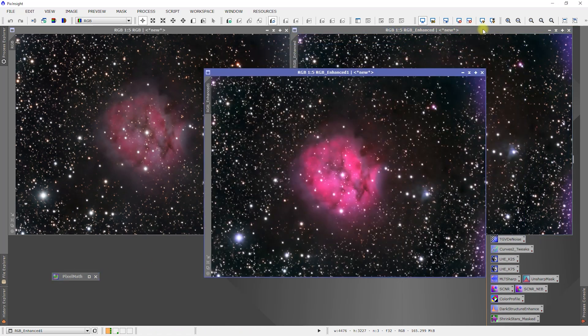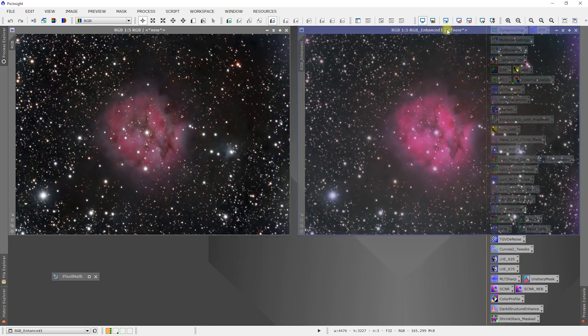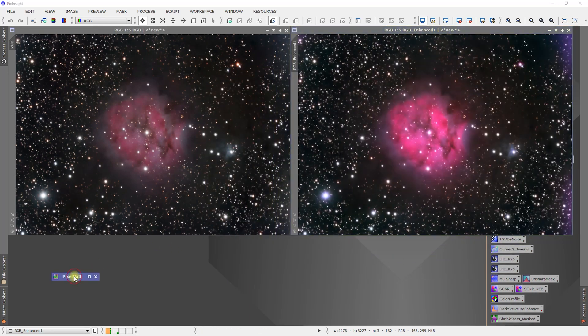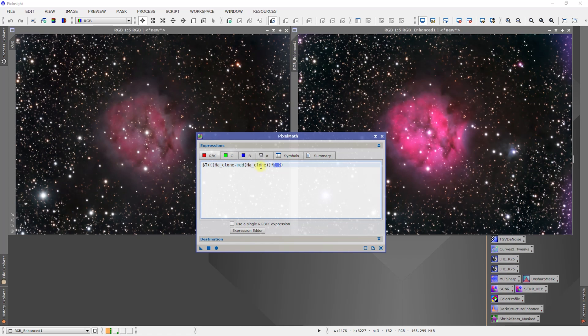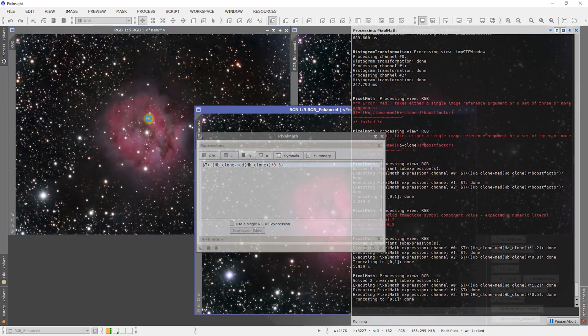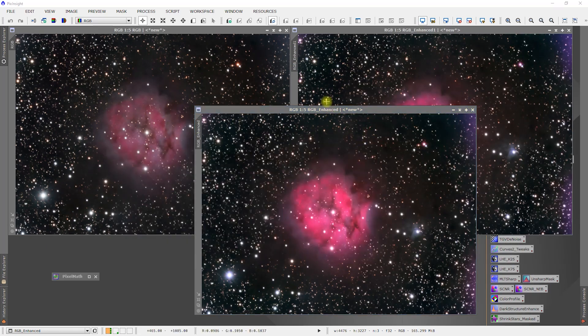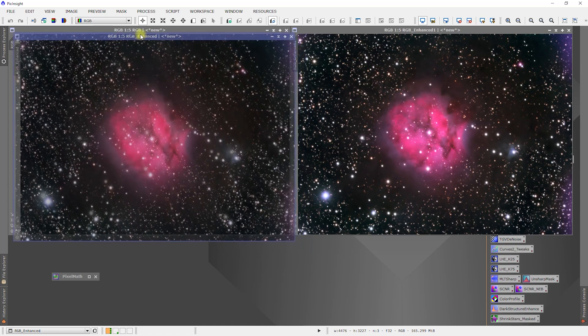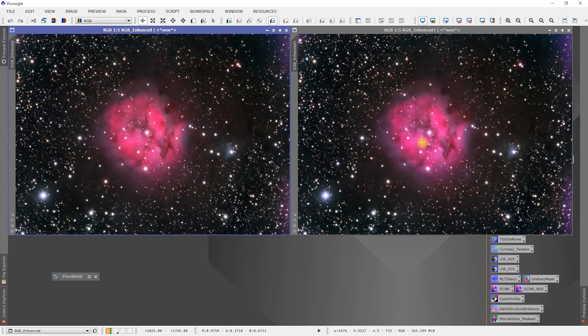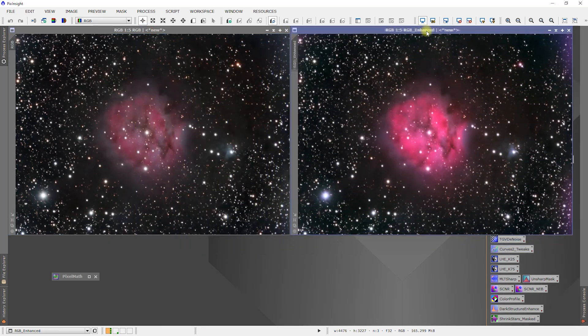I'm going to get rid of the first one. We will still use H alpha and H beta. Let's drop that to a 0.5 and let's see what that gets us. I like that a lot better, I think. Compared to this one, a lot less purplish. Compared to the original, it's a lot brighter. I like that.